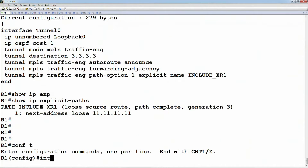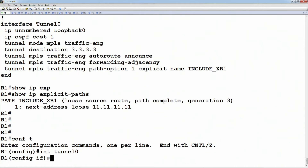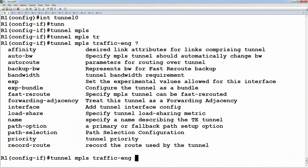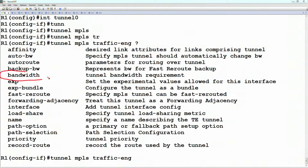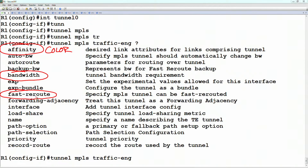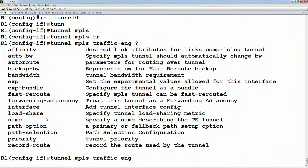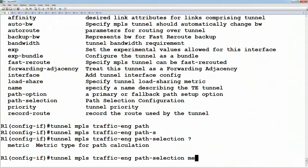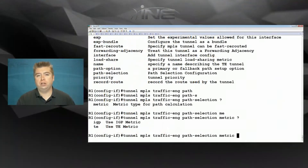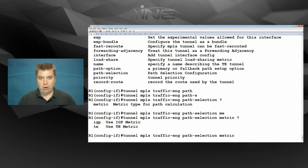Looking at the link level under 'tunnel MPLS traffic engineering', we can specify: how much bandwidth to reserve for the tunnel, what the affinity attributes of the link are (the link color), whether we want fast rerouting required or not, and for path selection whether to use the IGP metric or the TE metric. The difference is that the IGP metric affects both TE and regular IP routing, while the TE metric affects only traffic engineering.